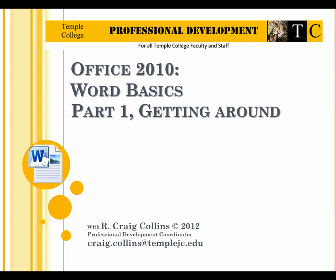Temple College Professional Development for all Temple College faculty and staff. Office 2010, Word Basics, Part 1, Getting Around, with Craig Collins, Professional Development Coordinator.